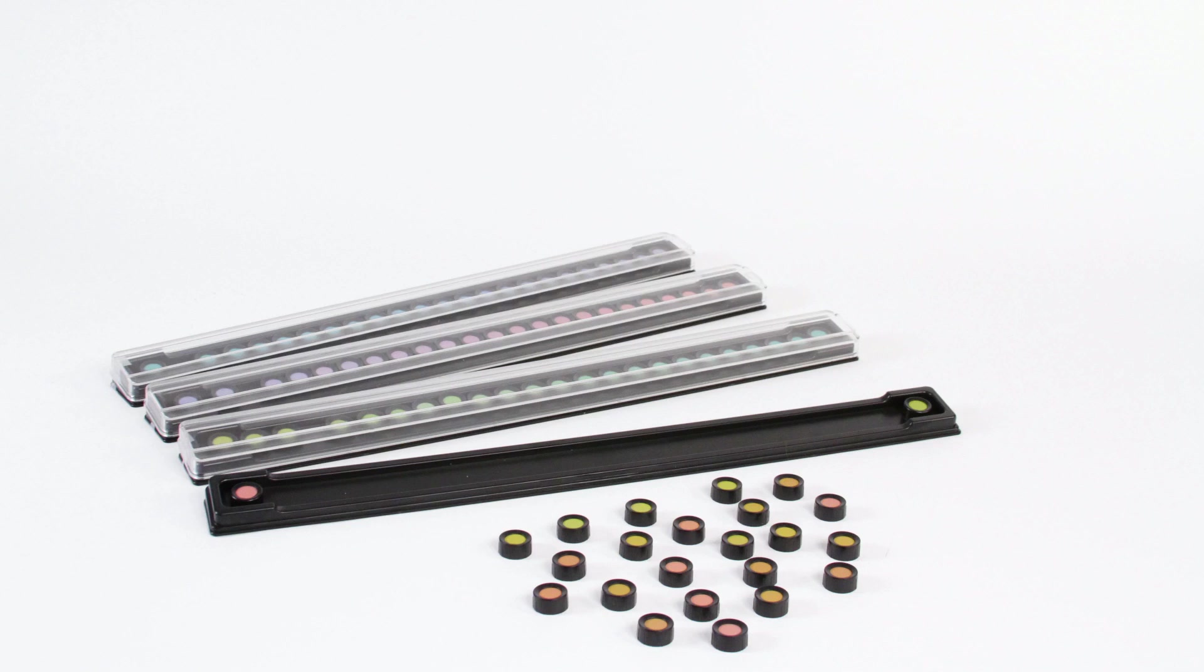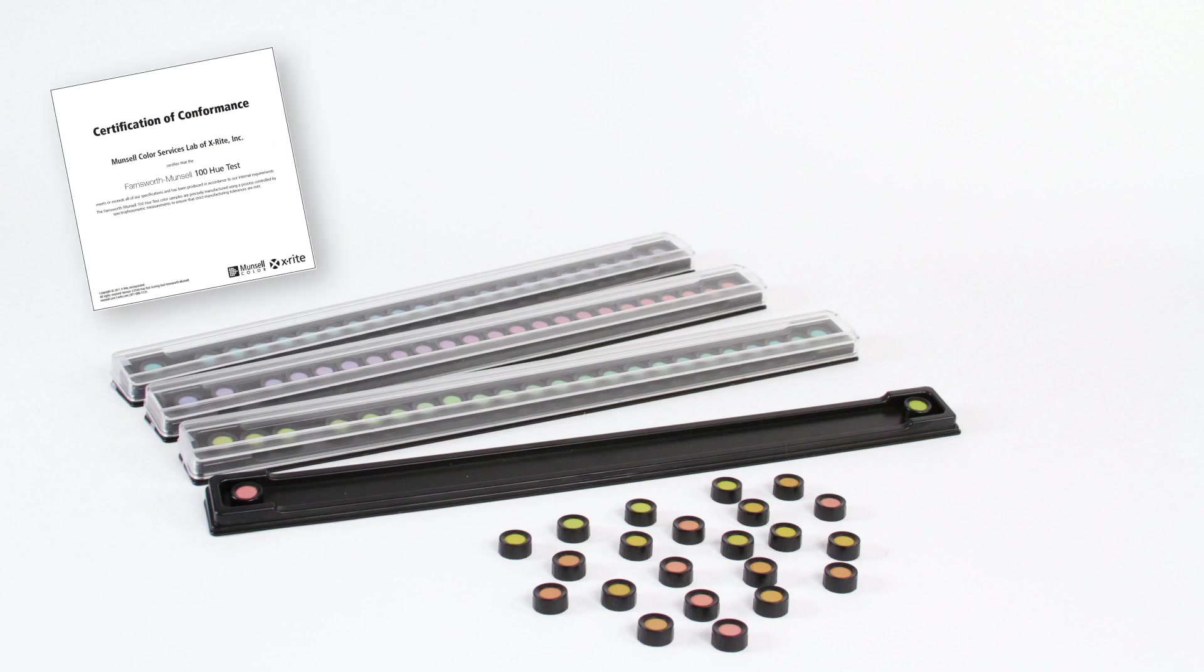For each tray, the closer you are to the correct sequence, the better your color discrimination. One of the items that comes with the FM100 Hue Test is a certificate of conformance, which is coupled with your quick start guide.